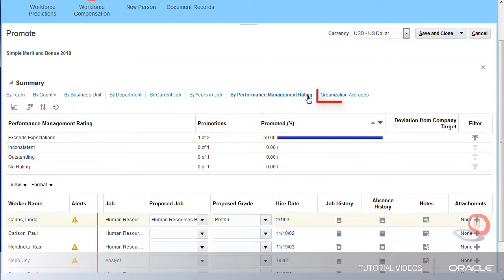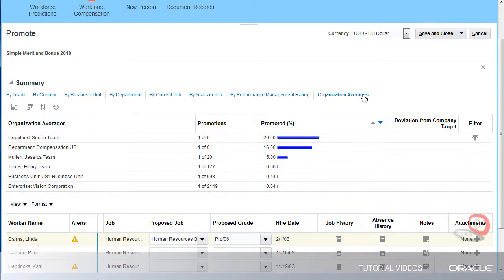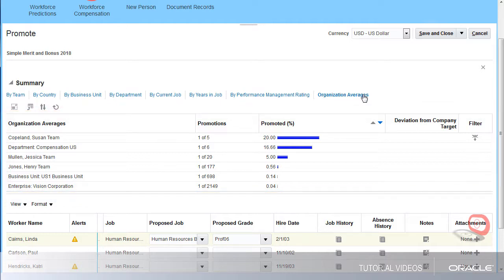I also want to look at the Organization Averages tab to see how these changes affect the whole organization. Looks like my promotion is the only promotion submitted for my boss Jessica's team. Everything looks good, so I'm ready to save and submit my promotion.